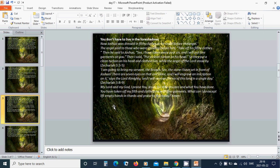And I will remove the sin of this land in a single day. My Lord and my God, I praise you, Jesus, for who you are and what you have done. You have taken off my filth and clothed me with fine garments. What can I do except lift empty hands in thanks and praise to you today? Amen.